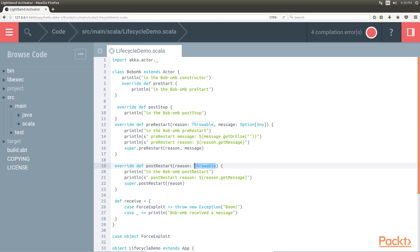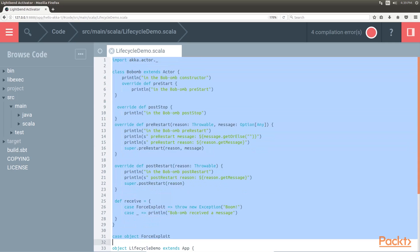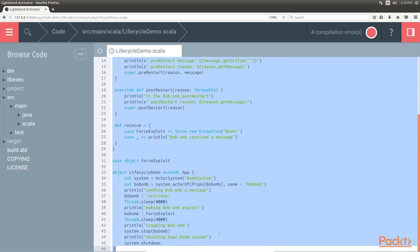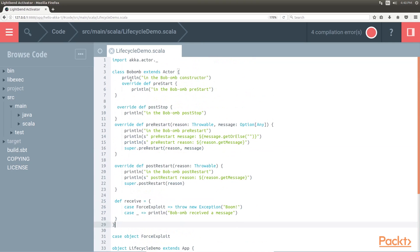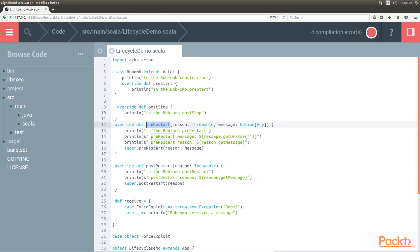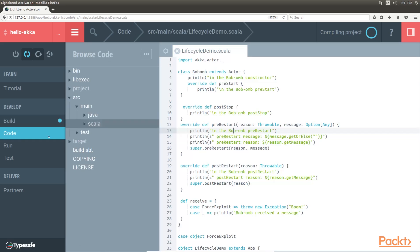Within ancient console video games, there exists a character called Bob-Om, a walking time bomb. In this code snippet, we exploit Bob-Om to explain the lifecycle methods, so we have covered all the methods, that is pre-start, post-stop, pre-restart, post-restart. It's time to run the code. Select the lifecycle demo file and click on run.